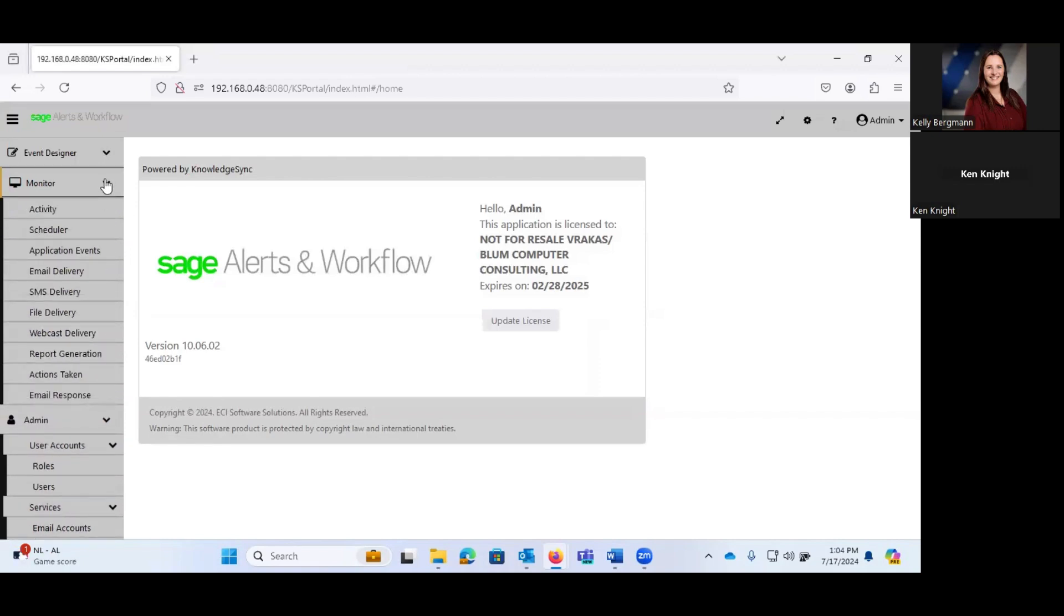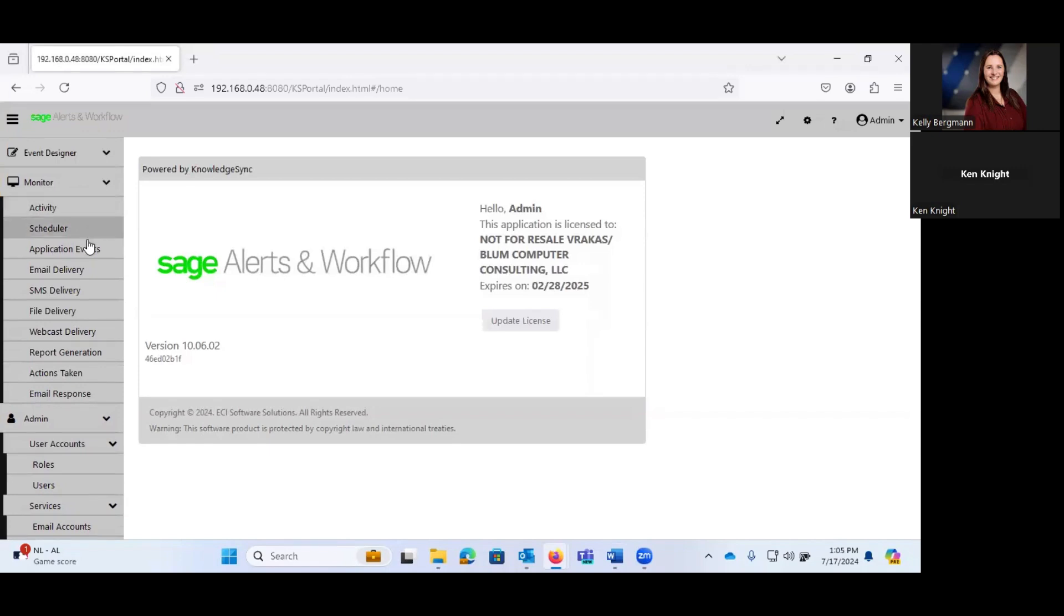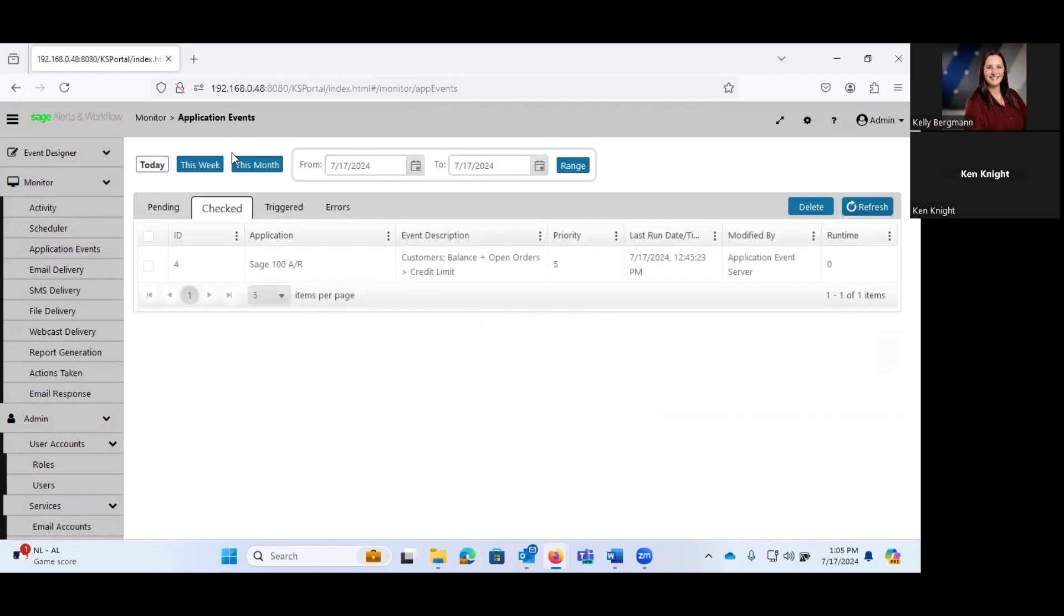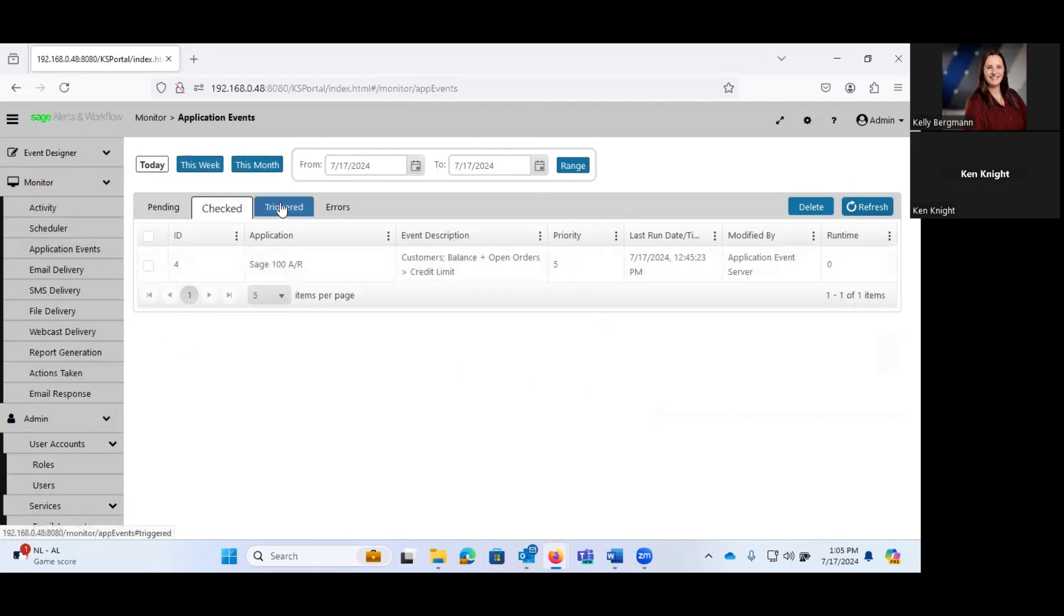Under monitor, Monitor is literally just that. Monitor is where you have the ability to take a look at our application events that have been triggered. Have they gone through successfully? So as an example here, this would show me any of the pending application events, those that have been checked in a given period of time, like this week, this month, or a given date range.